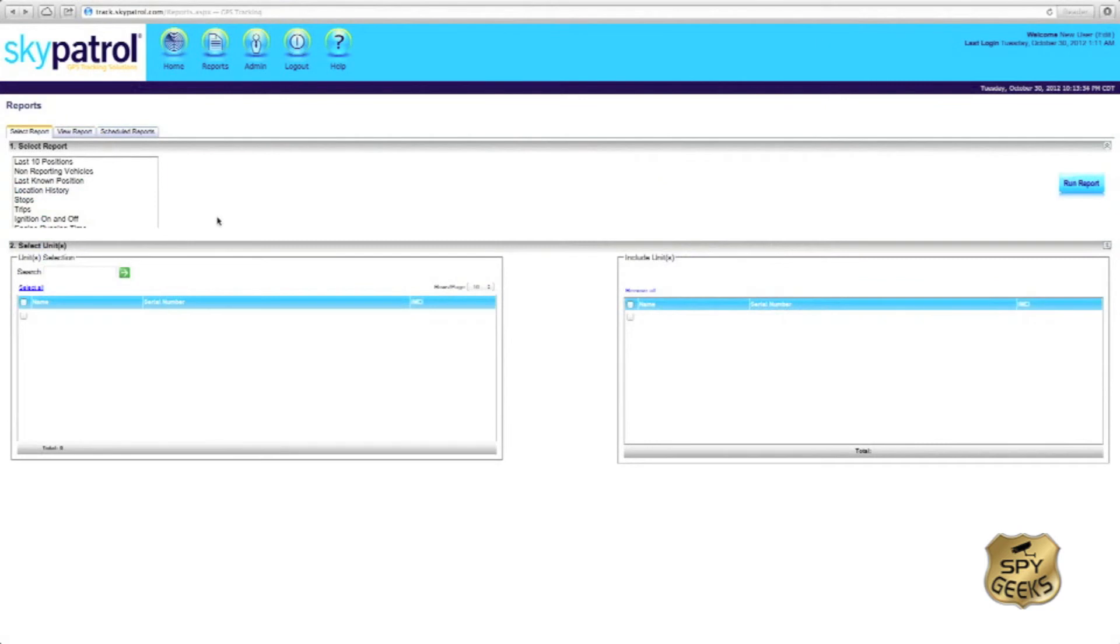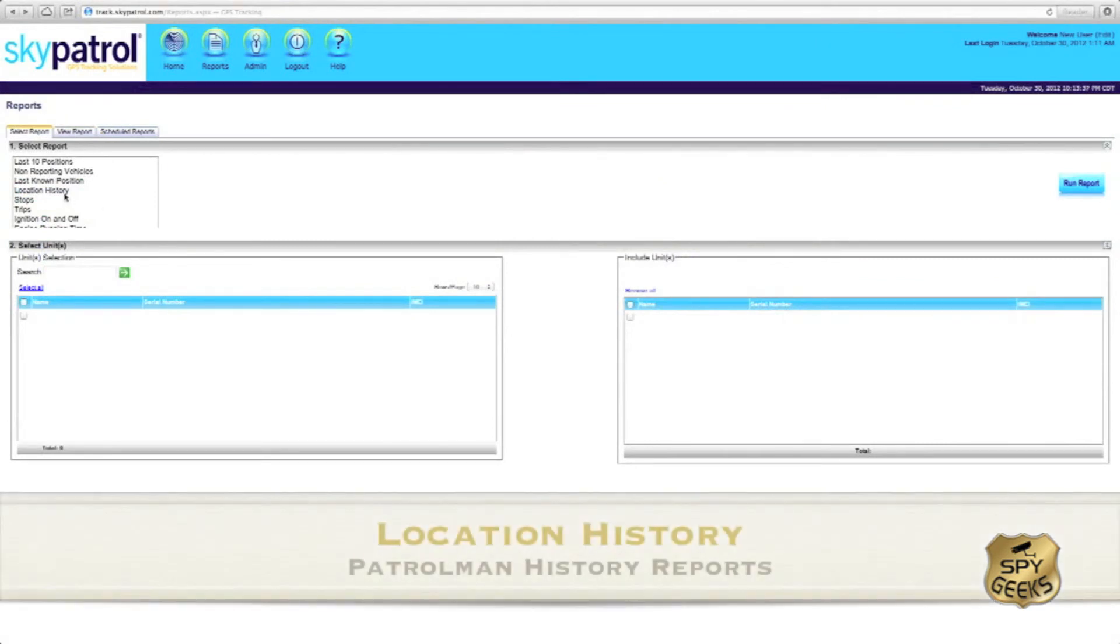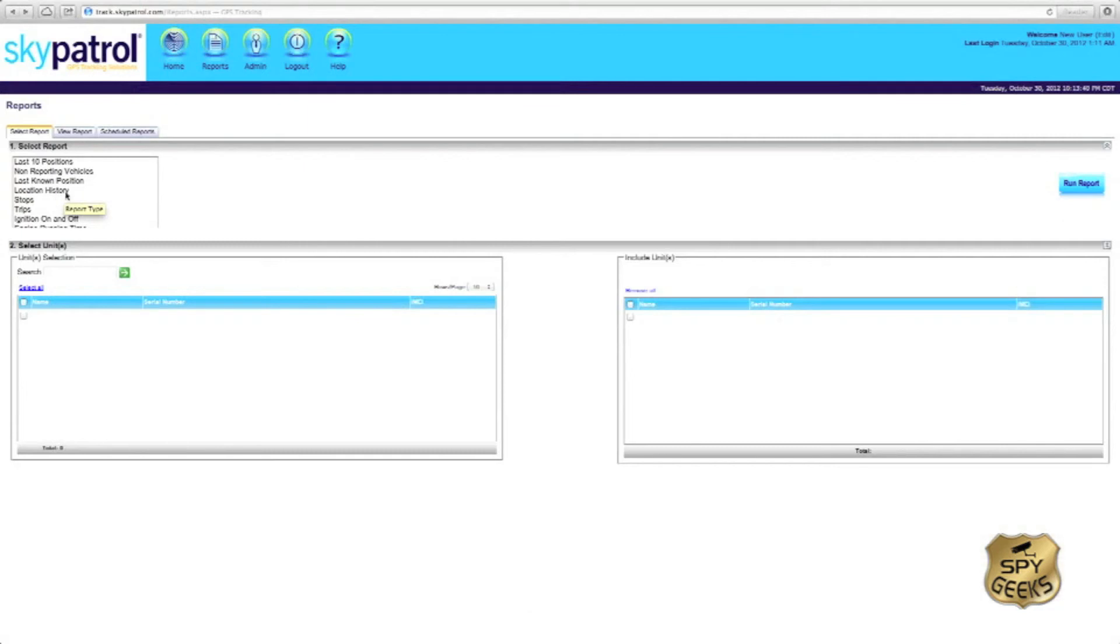The second report that we're probably going to be using will be the location history report. Really the difference between location history and the last ten is location history is capable of giving you many more points than the last ten.